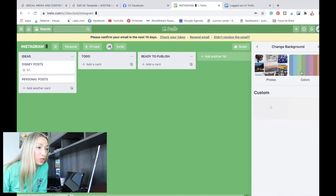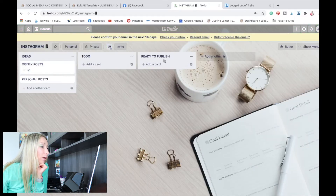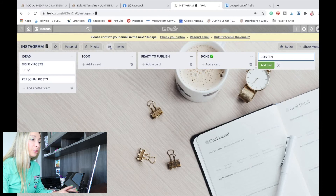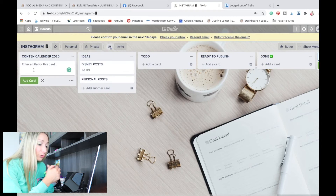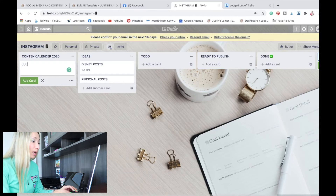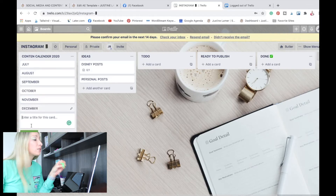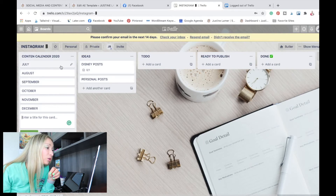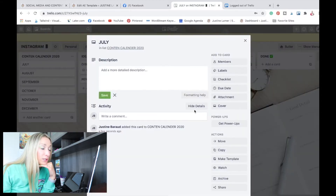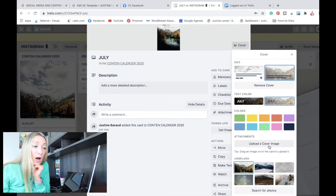Here we're going to go to Show Menu and change the background right away — something like a planner background, because this is a social media content calendar. And then here, if you don't like the way I did it, you can archive this list or you can add another list. Let's do a Done list and a Content Calendar list. I'll take this list and put it here, and then I'm going to do cards that are going to be divided by months. We're in July, so I'm going to add all the months until the end of the year. To customize those cards and make them look a little cooler, I will add a cover — you can use a color or you can add an image, even one of your own.